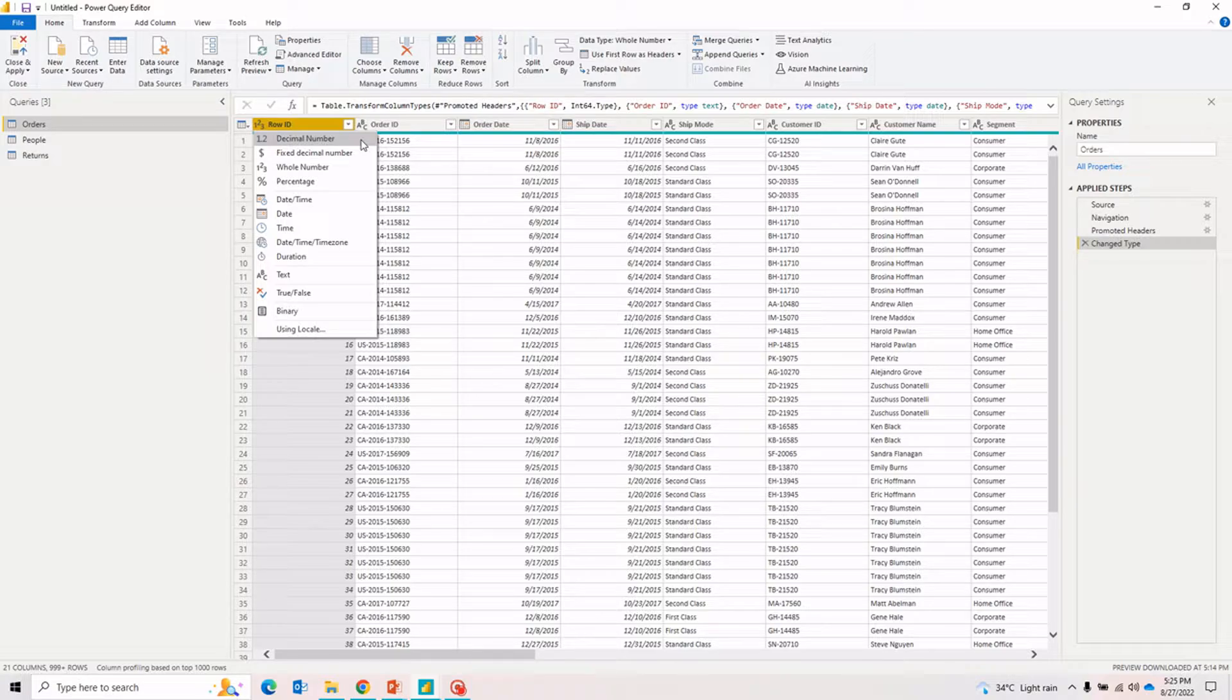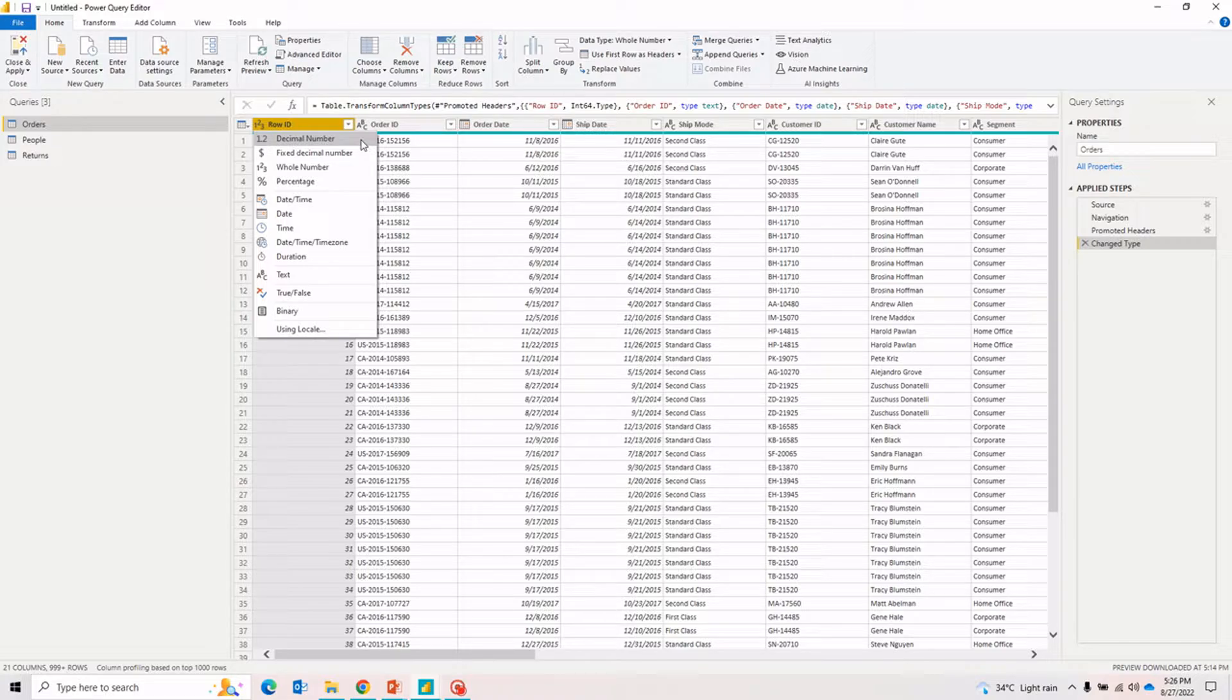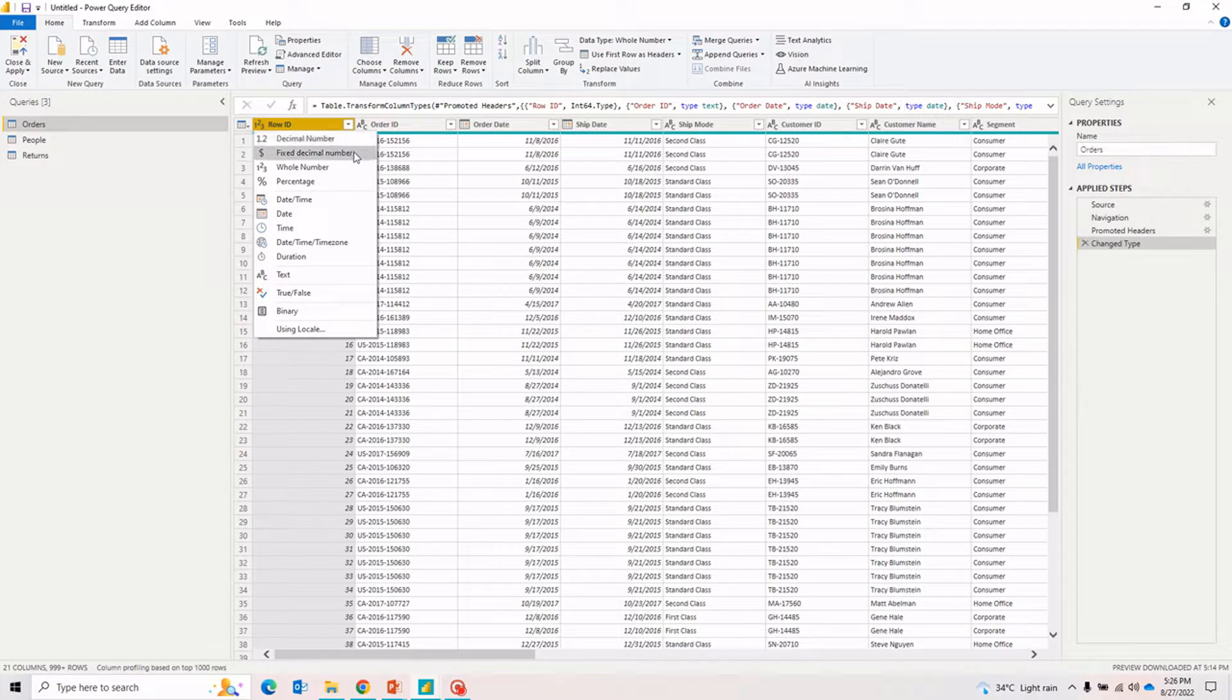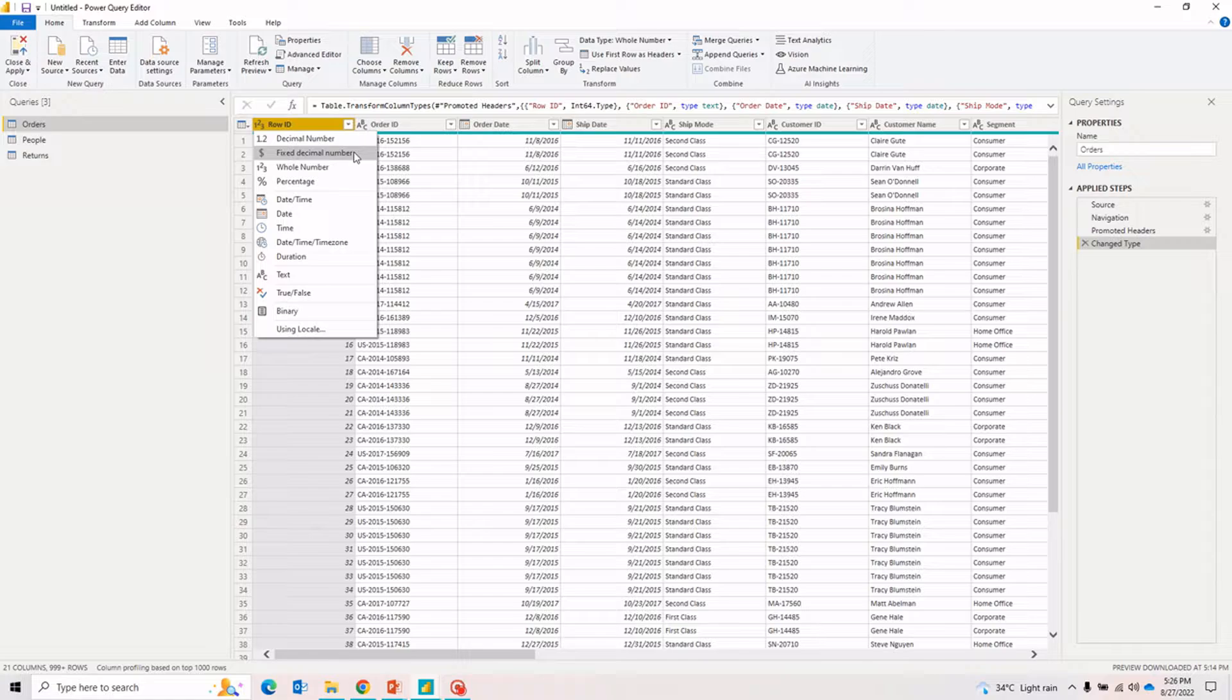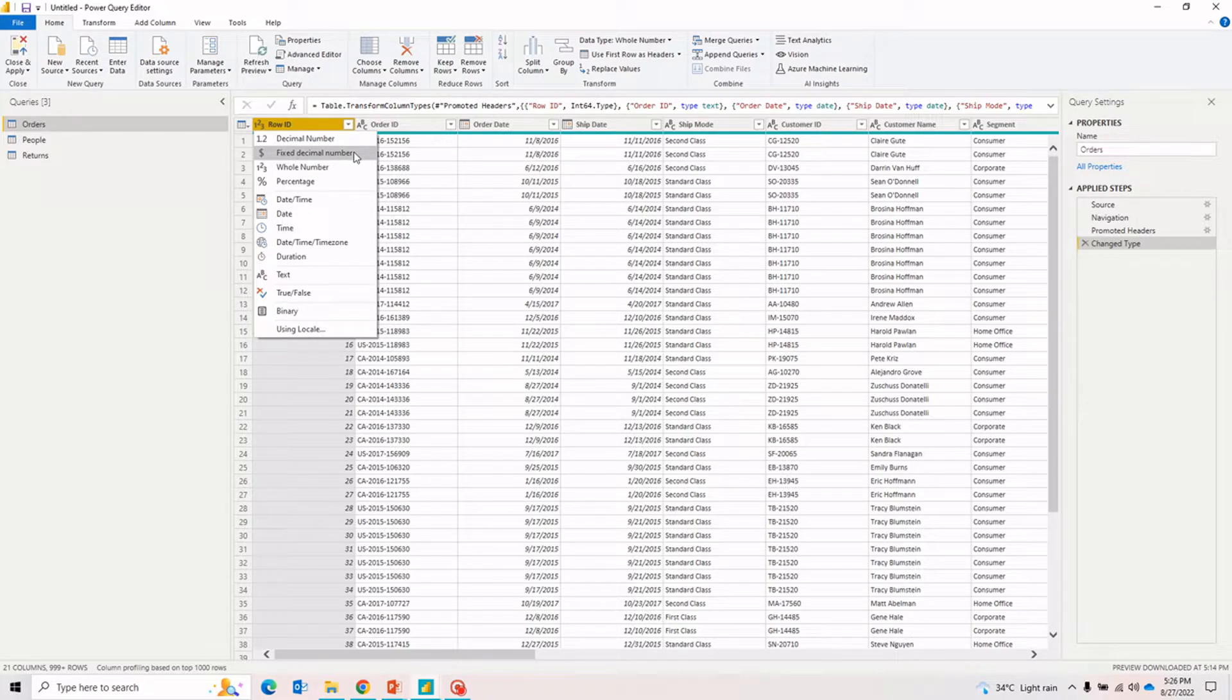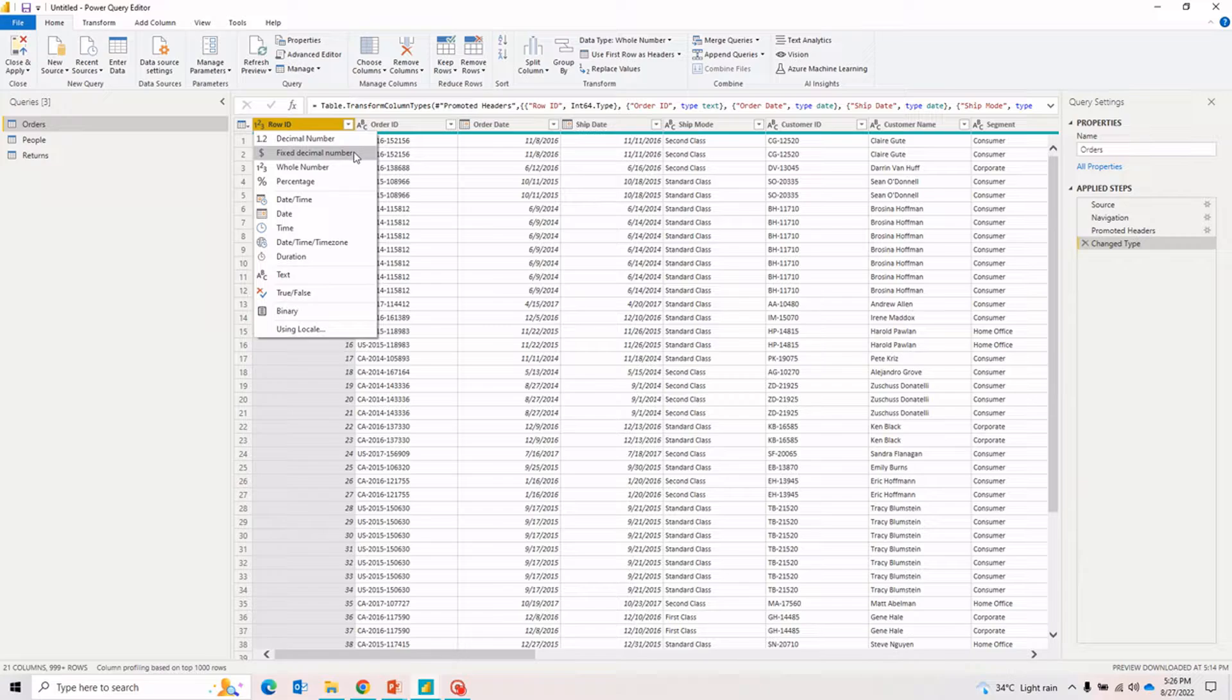Coming back to decimal numbers, these are the floating numbers. Wherever you want to represent numbers with a couple of decimals, you should be using the decimal number. Talking about the fixed decimal number, fixed decimal numbers actually provide four decimal digits on the right side. For example, if you have a value 1 point something, it will say 1.2345. It will not go beyond four decimal digits.